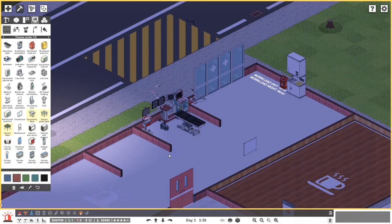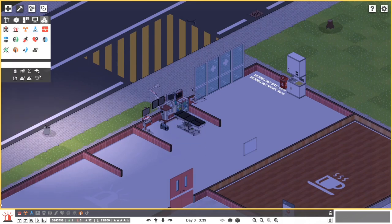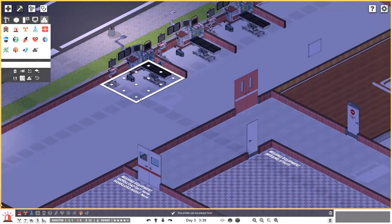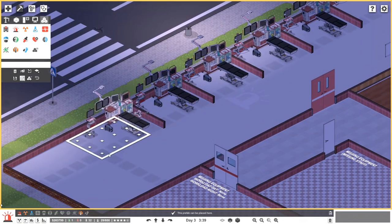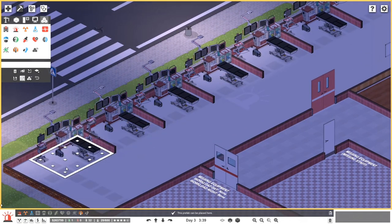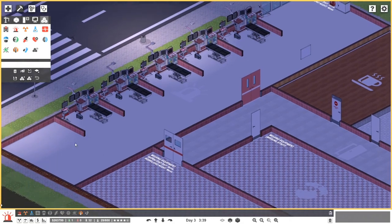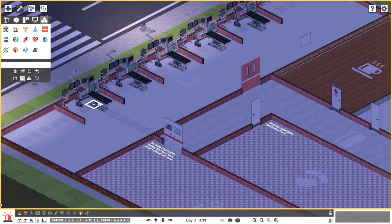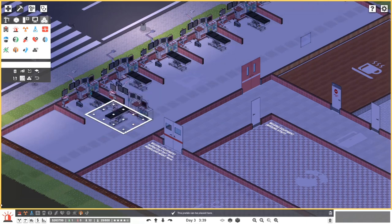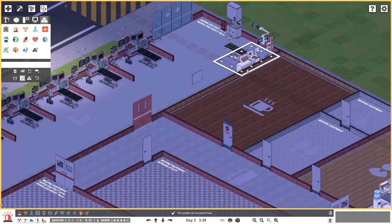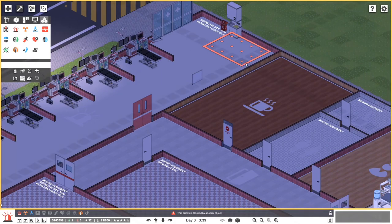Now I can just copy this section and place multiple areas like this. Let's leave it like that for now — one, two, three, four, five. Actually, can we do the other side as well? Yes, there's more than enough space. This could be a pretty substantial trauma center.